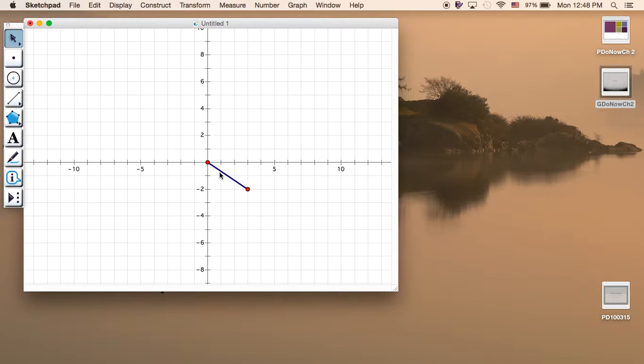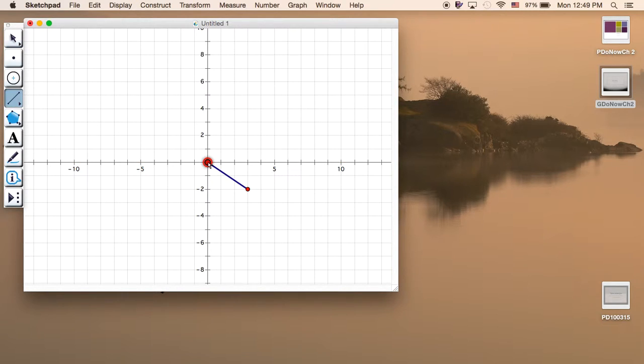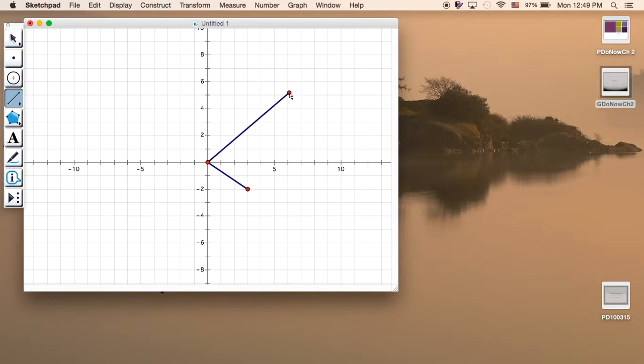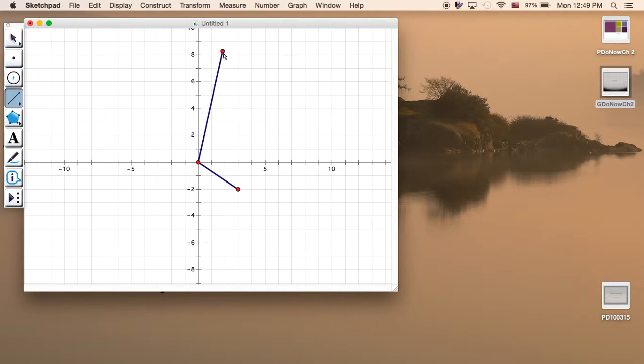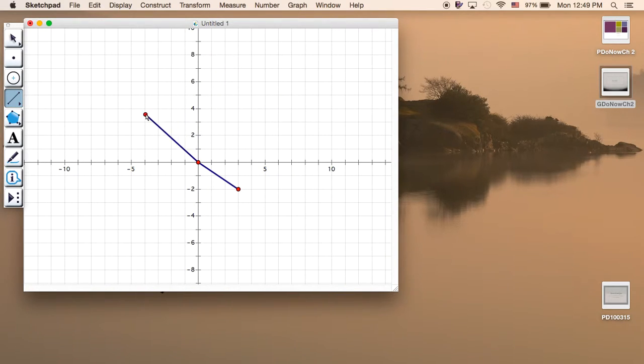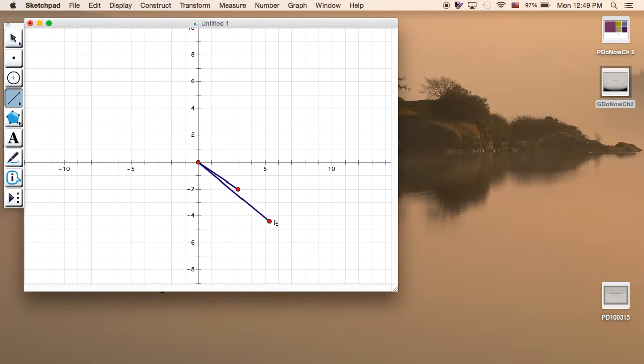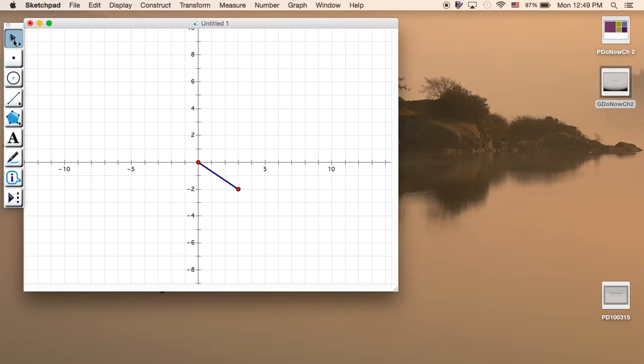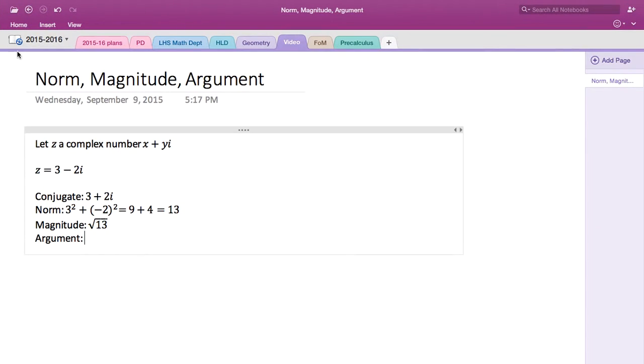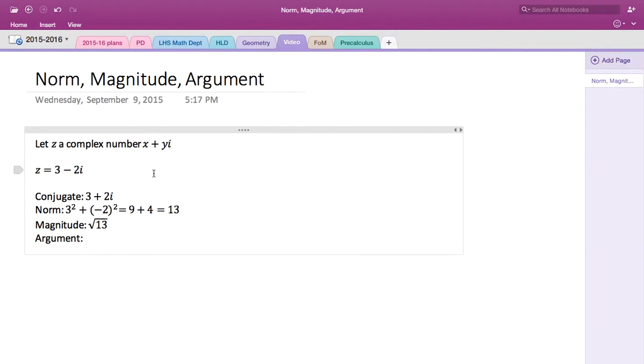So in other words, in degrees it could be 30 degrees on the first quadrant, 45 degrees, 60 degrees, 90 degrees, 120 degrees, 180 degrees, and so on. We can also represent the angle measures in radians, which we're going to use more often.